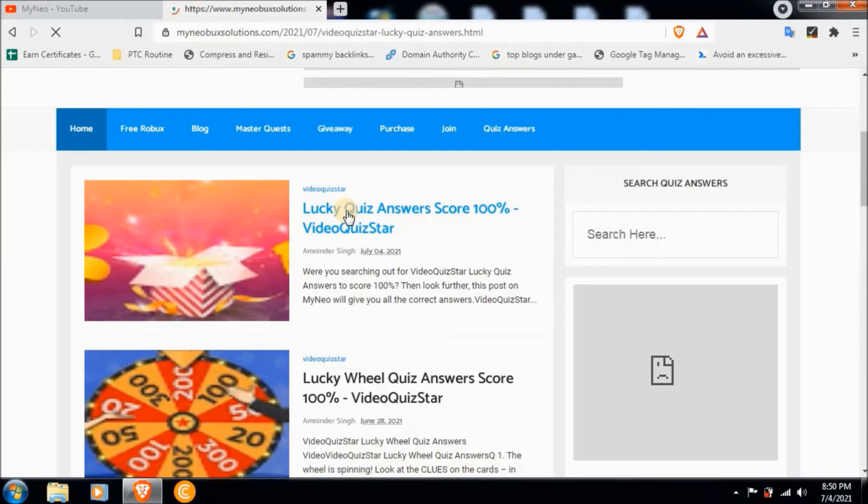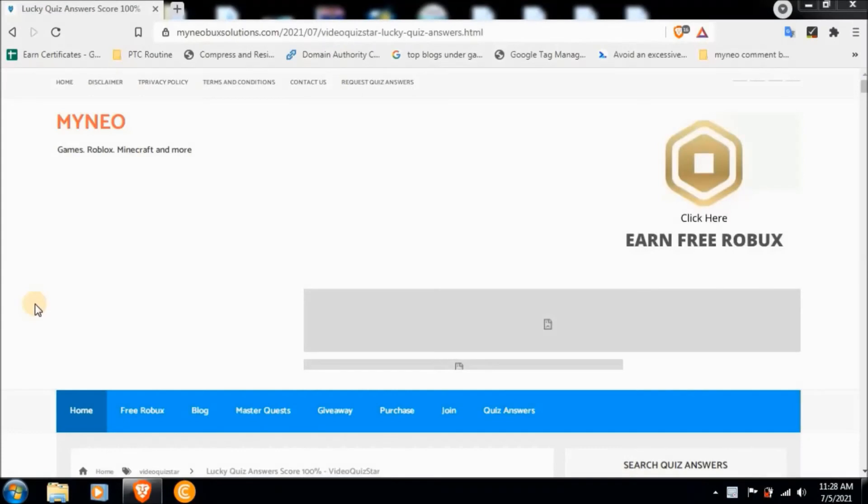Now let me decide first few questions with answers for you and the rest you can do from the website.